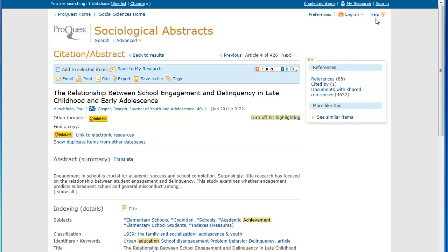These are just a few of the features of Sociological Abstracts. If you want to use this, be sure to check out its Help Pages for more tips or contact a librarian at UI Libraries.